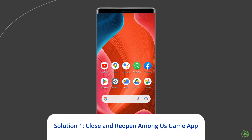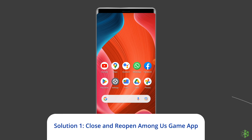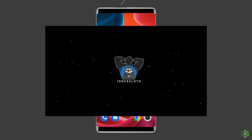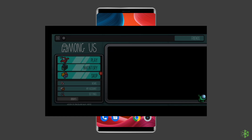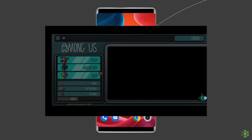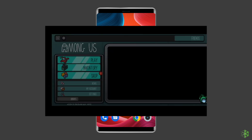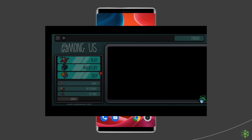Solution one: close and reopen the Among Us game app. The quickest way to solve this server error is restarting the Among Us app. There is a possibility that the game might be showing the error due to glitches in the app, so close it and open it again to check if the issue is resolved.